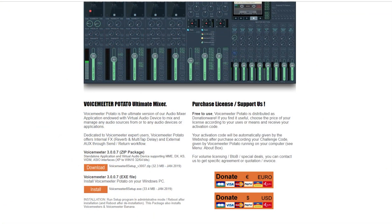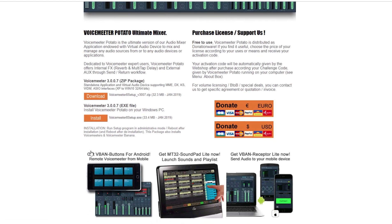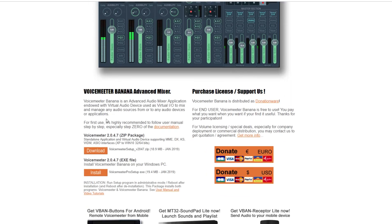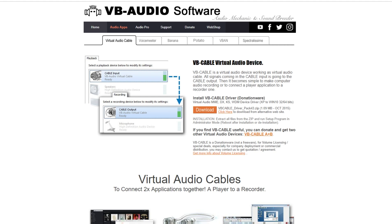Using the link in the description below, make sure you download VoiceMeeter Potato using the exe file. The exe file is going to be your Potato version; the zip file is going to be your VoiceMeeter base version. This same goes for Banana — the zip file is the base version, the exe file is the actual application. You also want to make sure you have the virtual audio cable downloaded, and if you want additional cable inputs and outputs you can donate to VoiceMeeter and get two more virtual inputs and outputs.